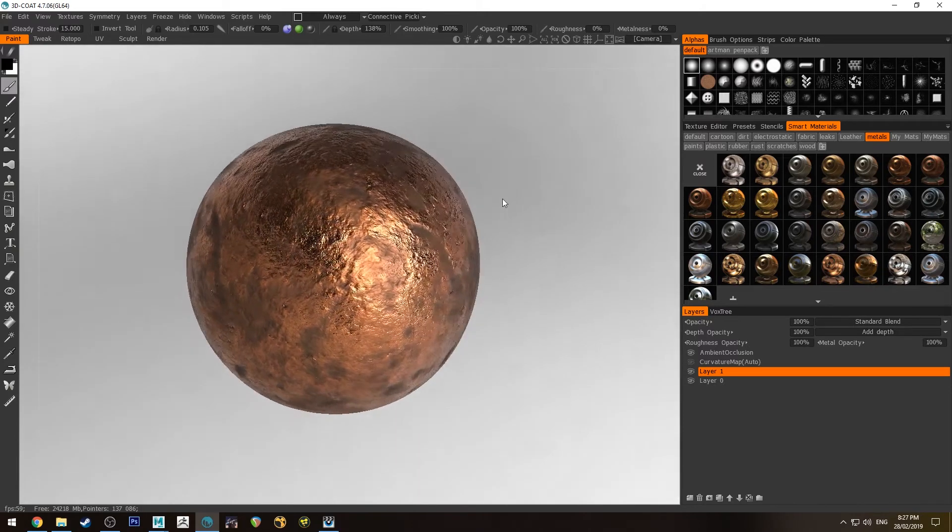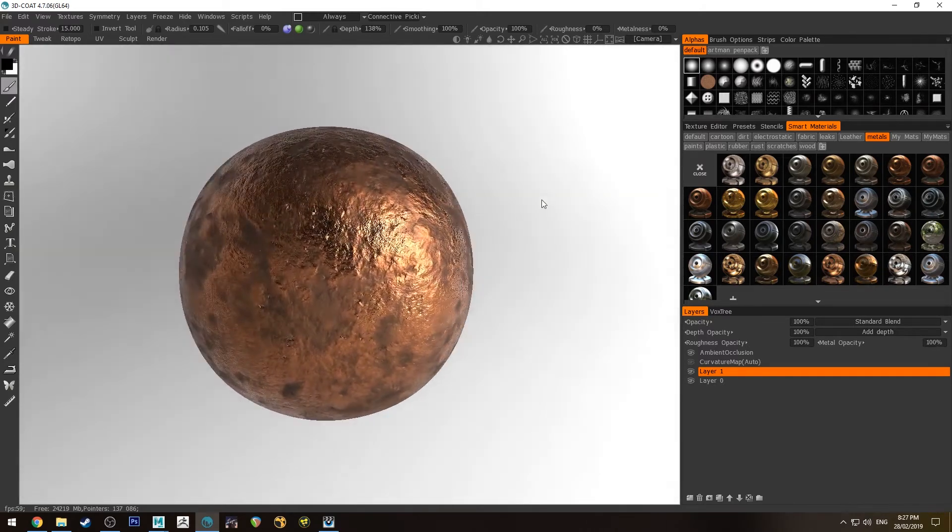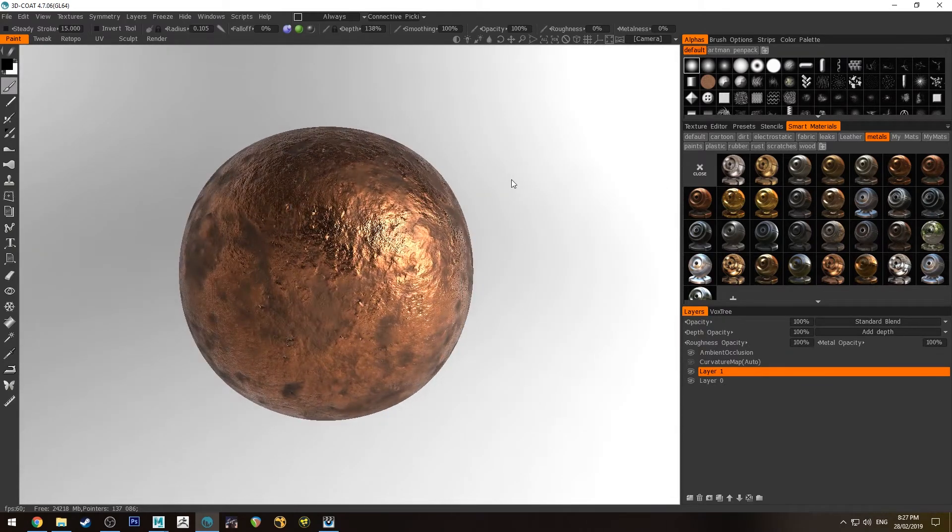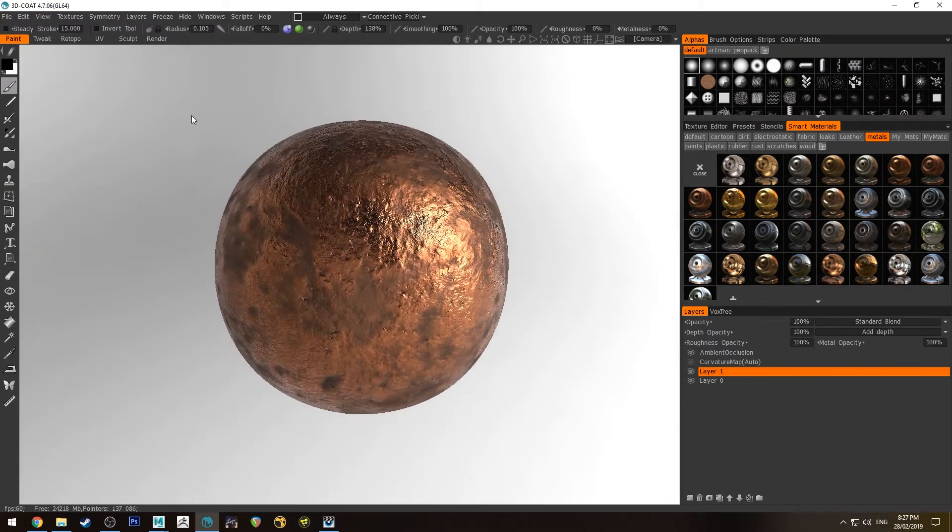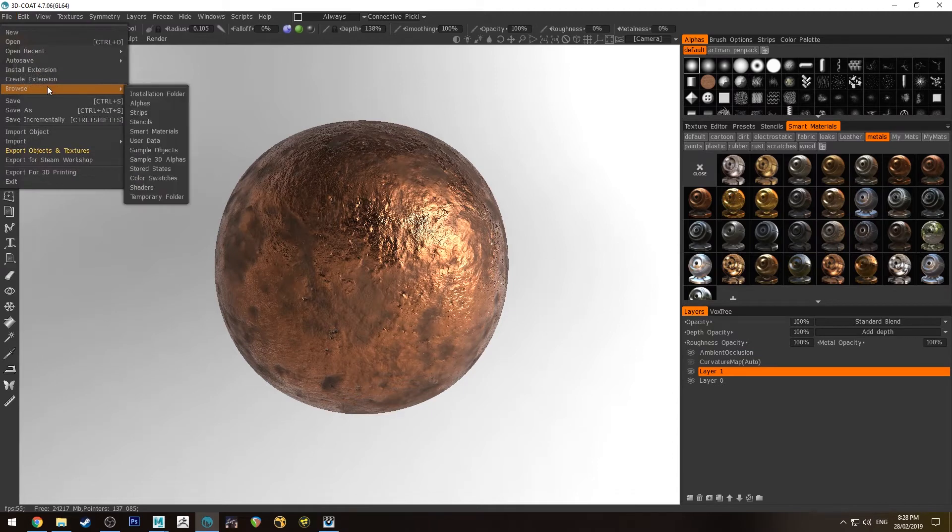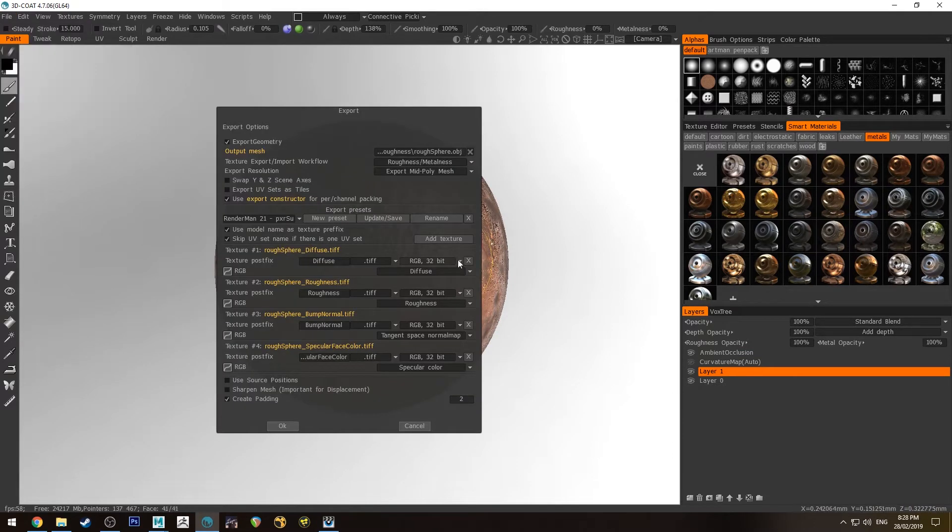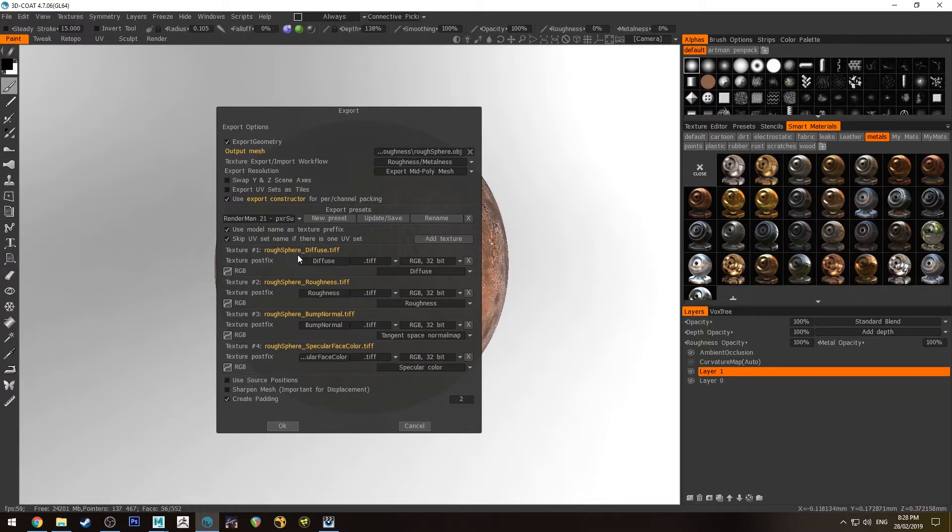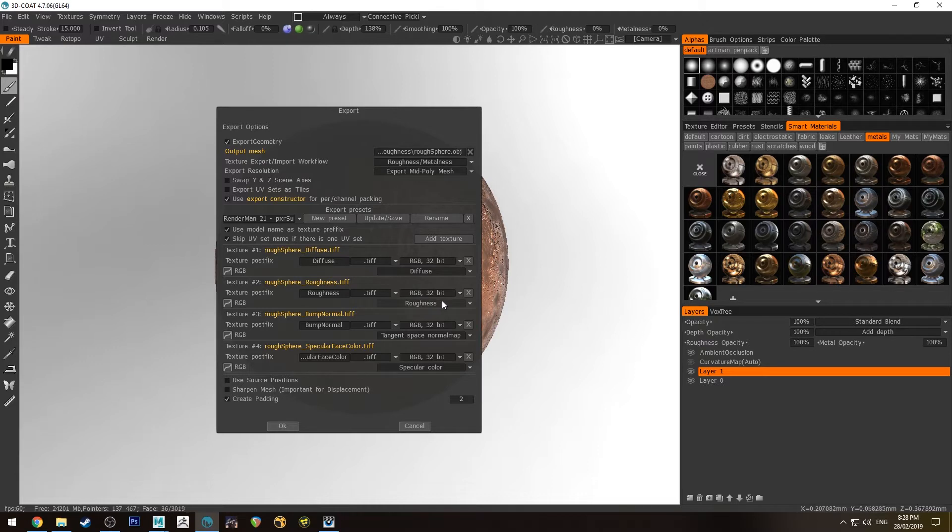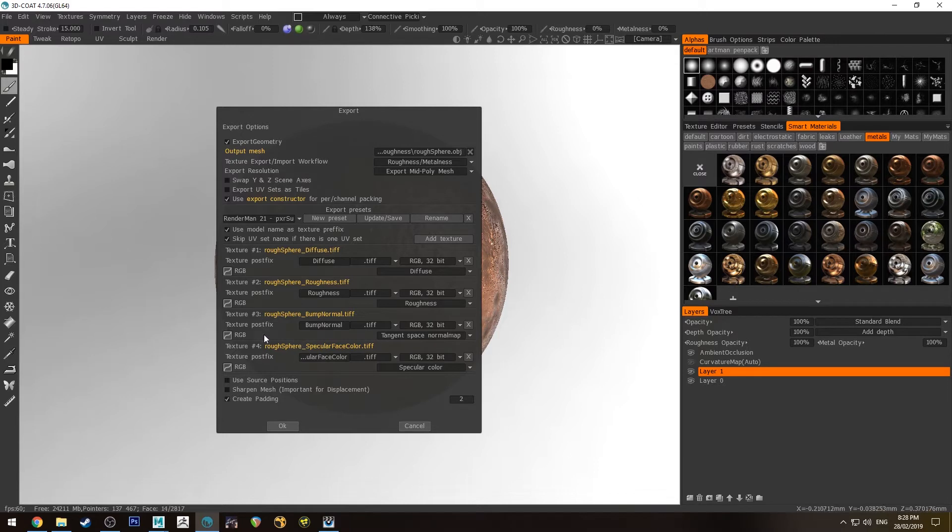So you can see here I've got this coppery type map that I've created and if you're using 3D Coat or Substance or something like that and you're doing an export make sure that you have your diffuse if you want a color channel. Roughness which will just be from the roughness channel of the material. In 3D Coat you need to make sure that's enabled when you create smart material.